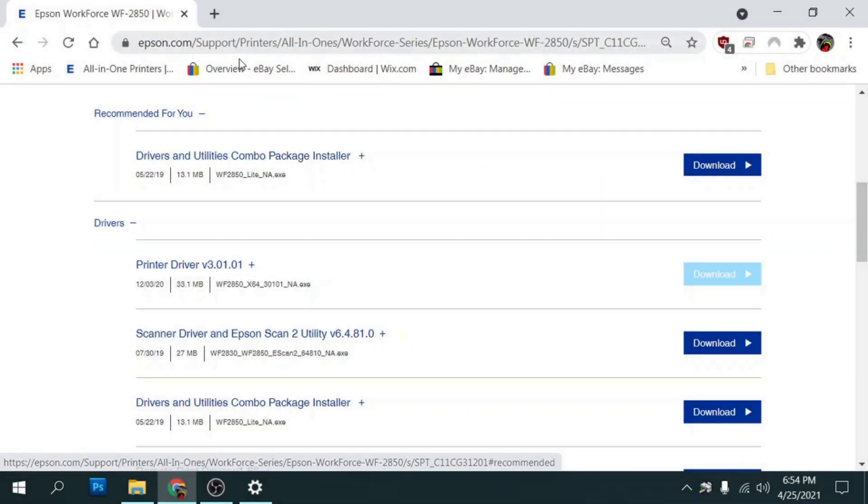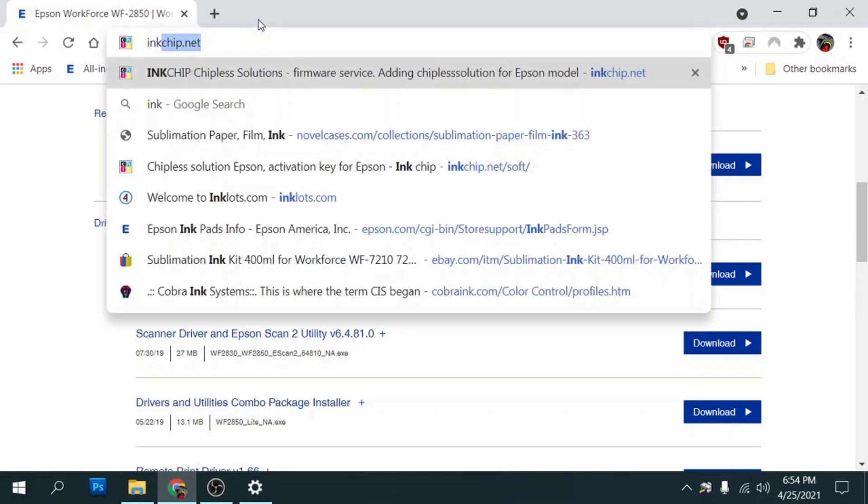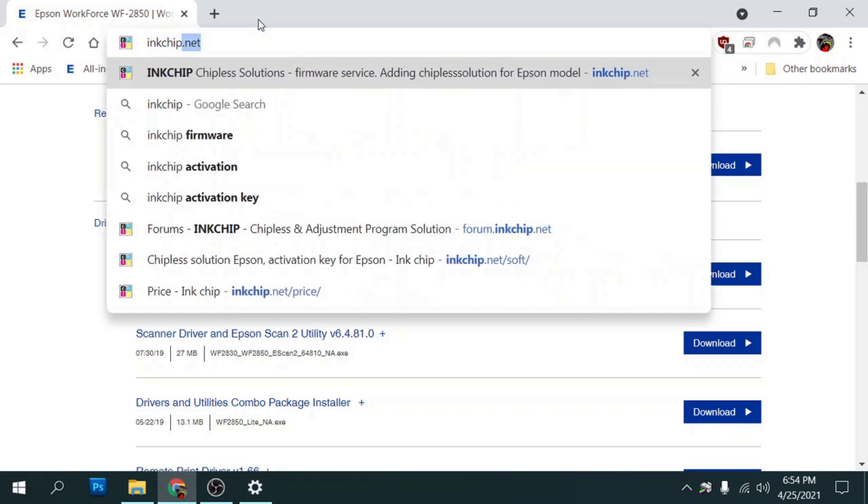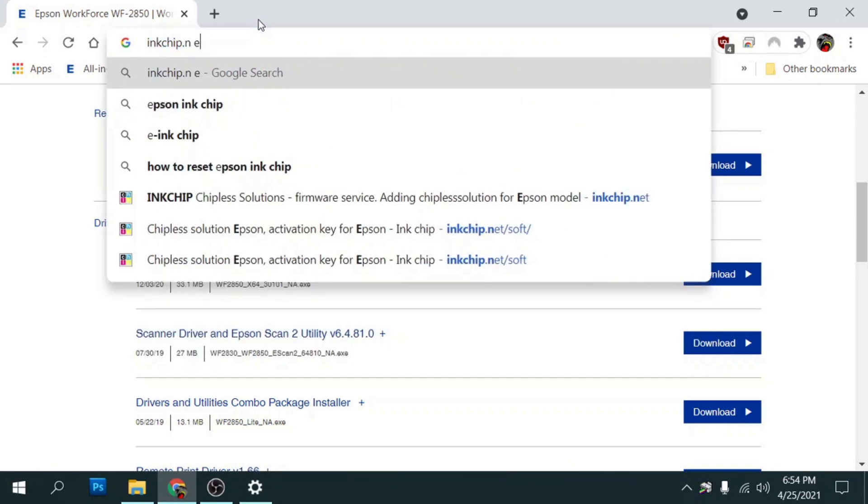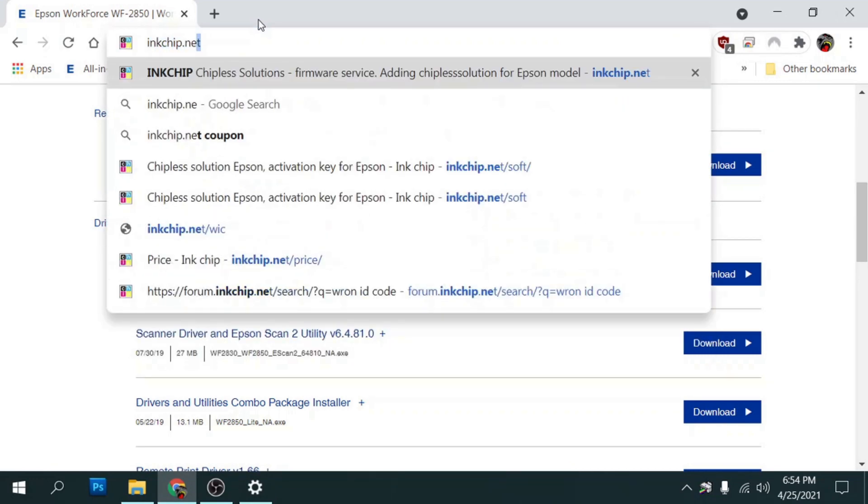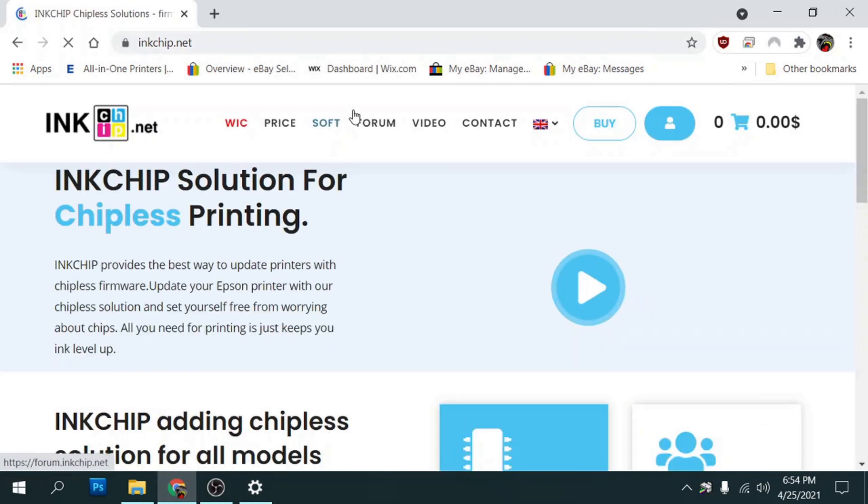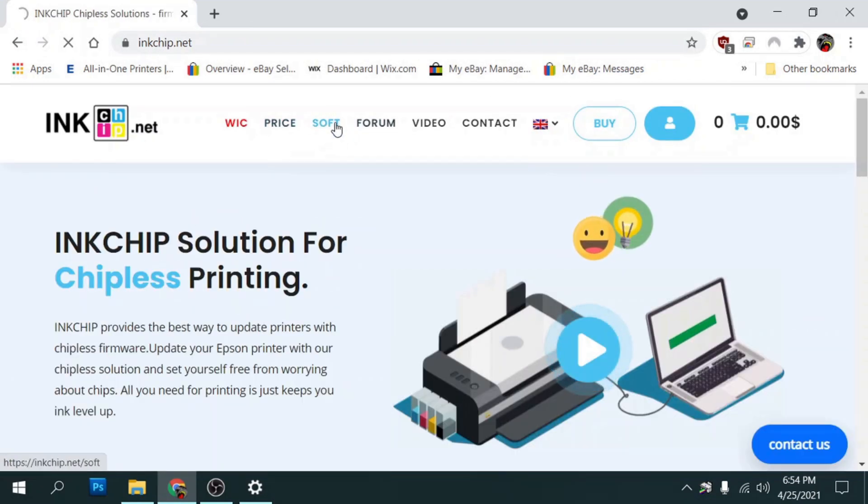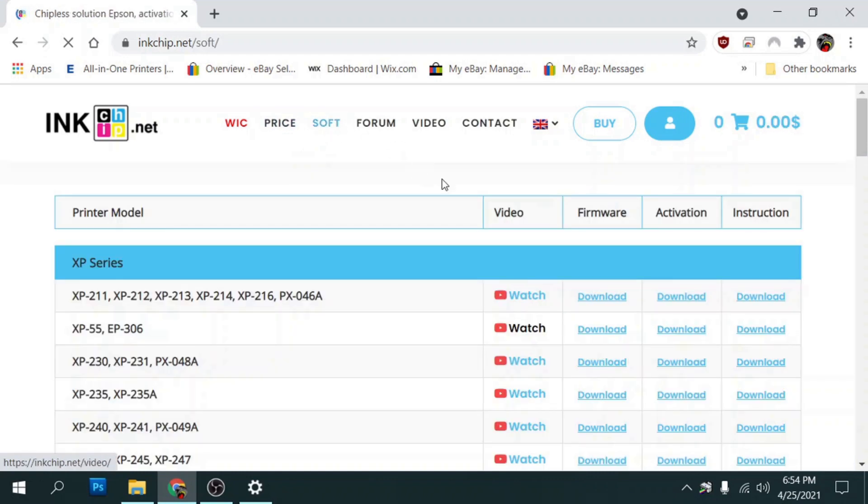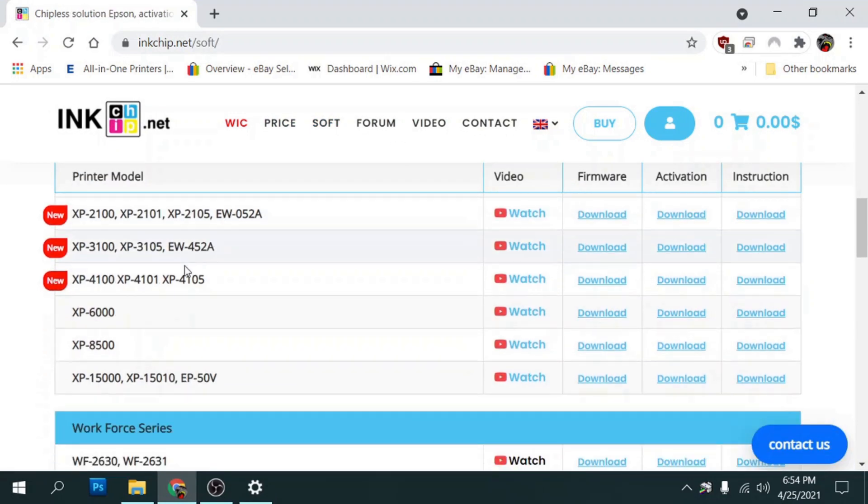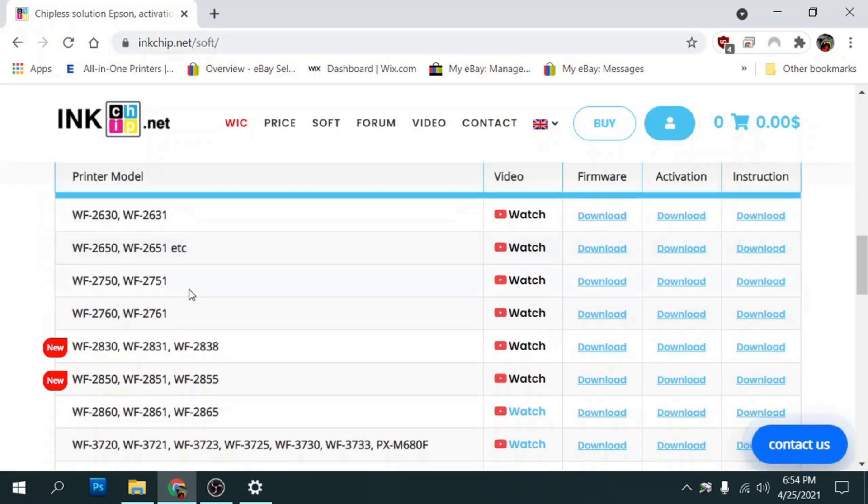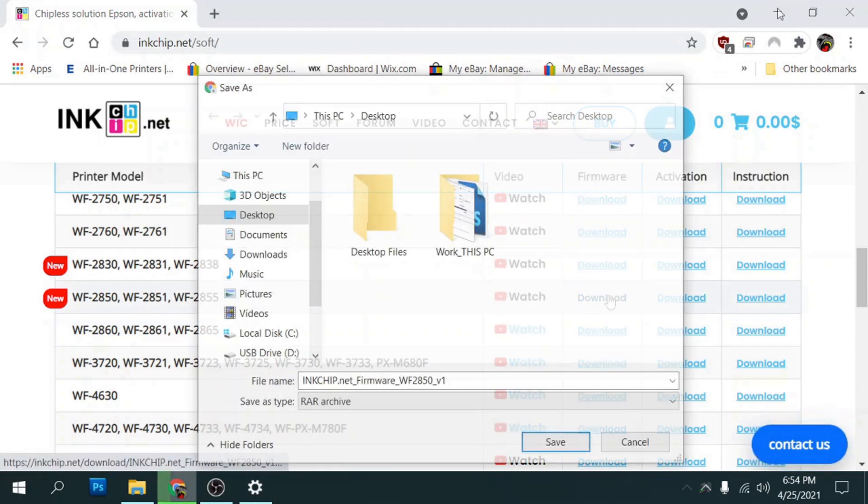So in order to install the chipless firmware we need to go to inkchip.net. And here from here we're going to go to the soft menu here which is the software. I'm going to scroll down until we get to our model which is the 2850 and we're going to download the firmware.